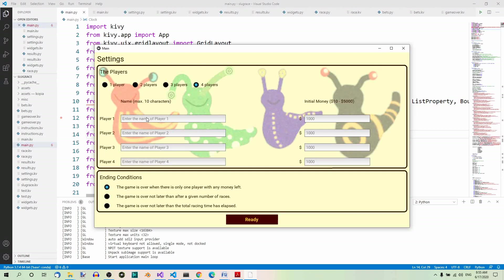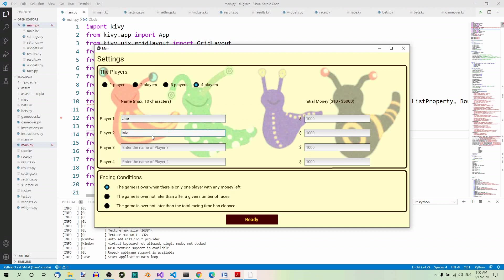The names of the players, like for example Joe, Mary, or you can leave them empty. Secondly,